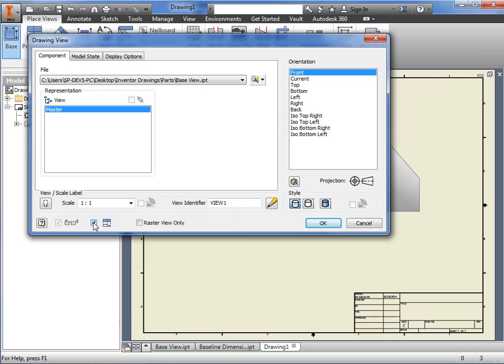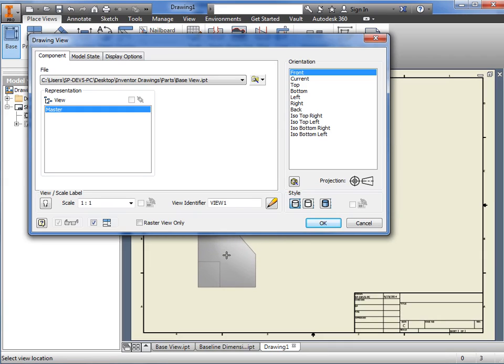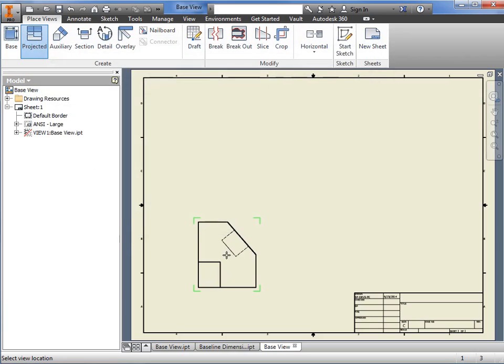To exit out of the dialog box, I can either click OK here, or just click anywhere on the drawing sheet. When I do, the base view is added, and I'm automatically placed in the projected view command.